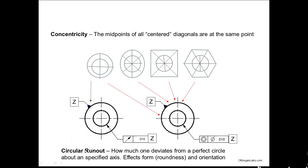Circular runout: how much one deviates from a perfect circle about a specified axis. So you have an axis — in this case it's axis Z — pointing to the circumference, but in GD&T that means your axis. So circular runout affects form — the roundness of it, how round it is — and orientation. That's what makes GD&T so specific. It's not just a dimension; it's a geometric dimension and tolerancing.